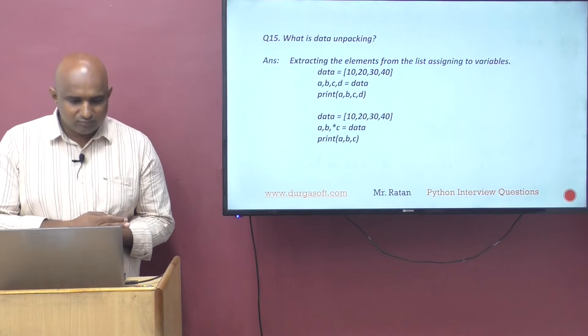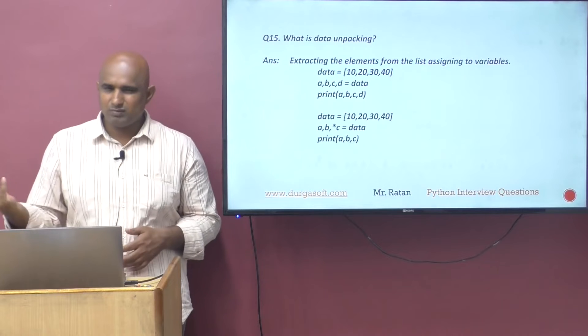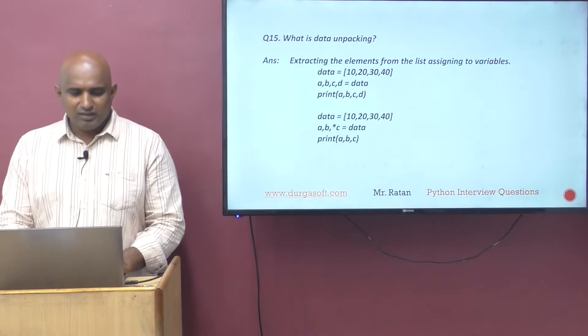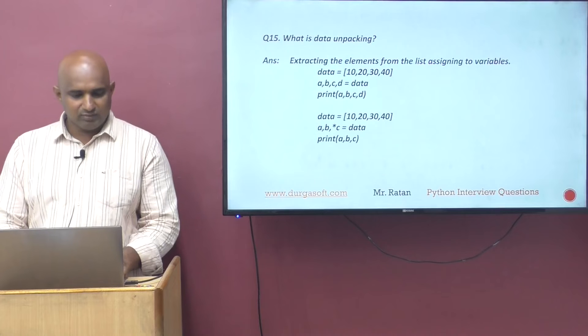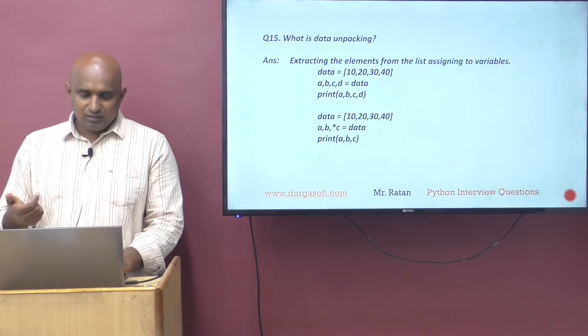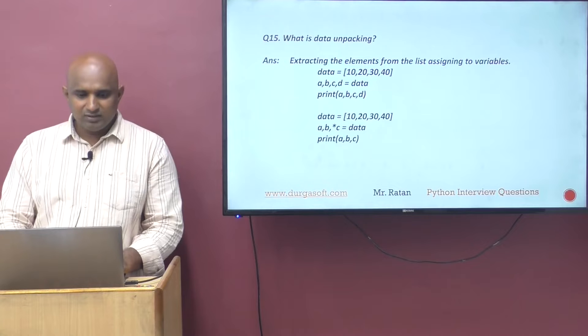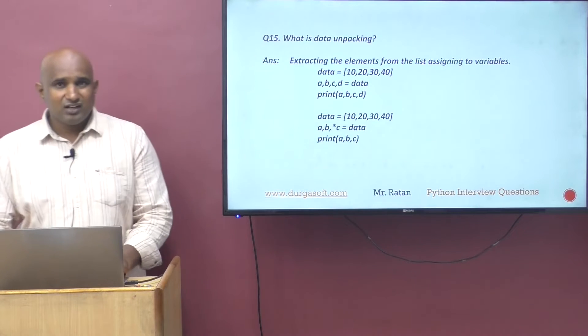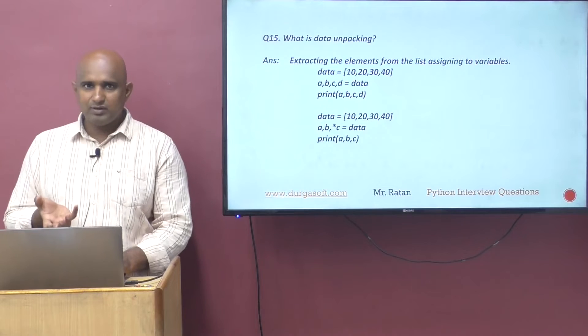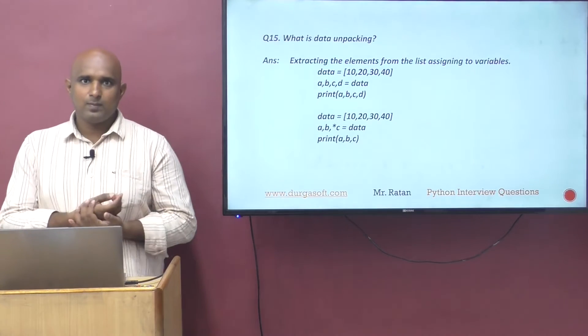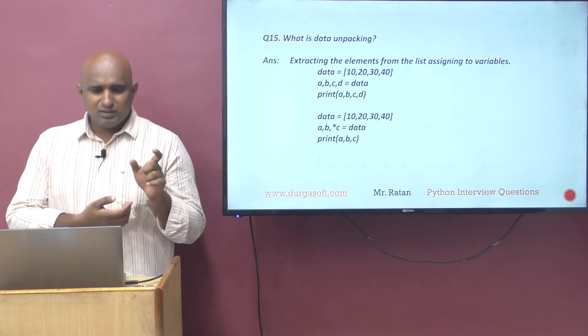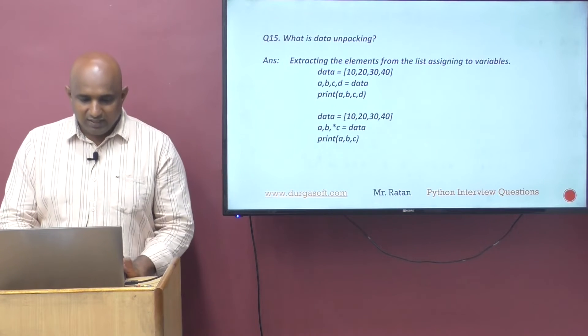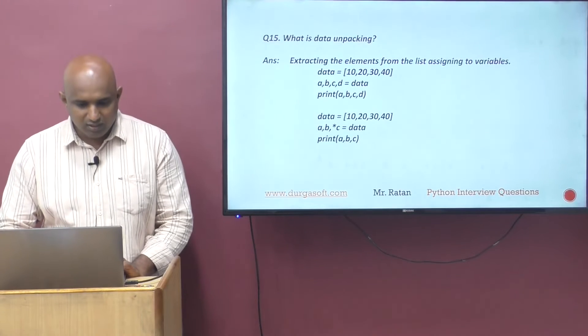Extracting the elements from the list, or it may be tuple or set, and assigning the data to normal variables - that is called data unpacking. Even functions can return multiple values. We can hold the multiple values into x comma y comma z. Extracting the elements from the list and assigning to variables is called unpacking.